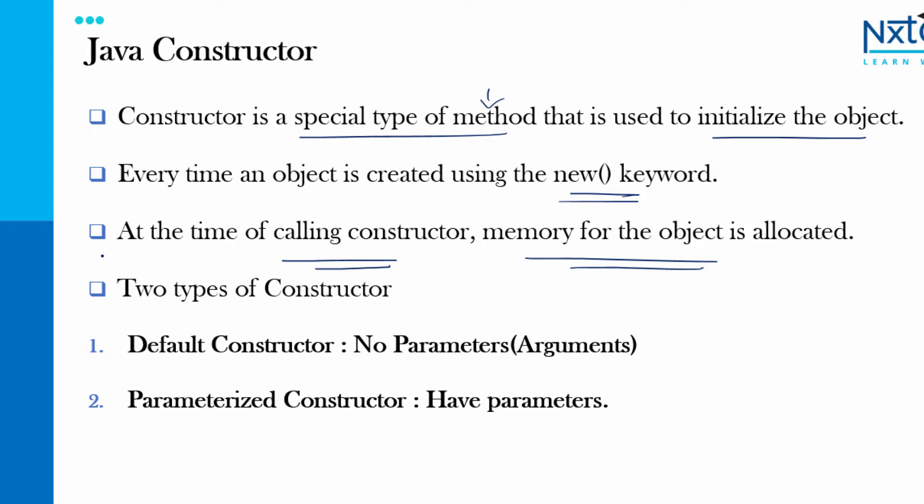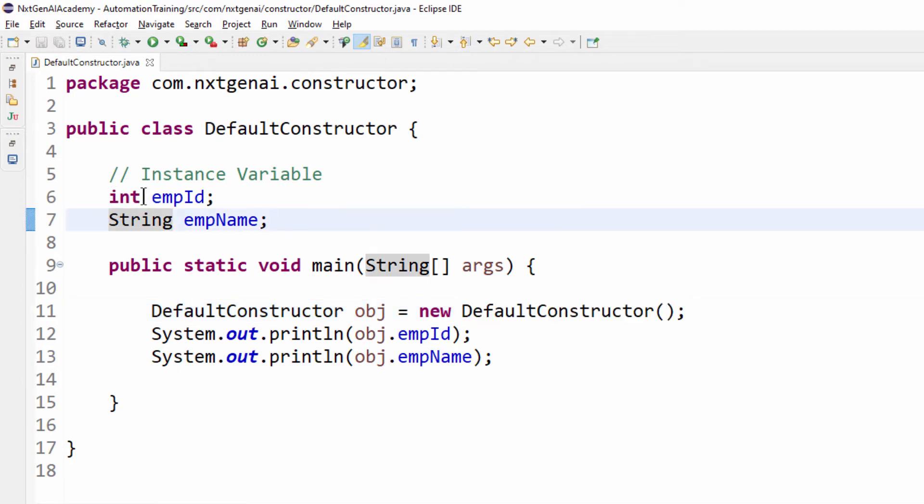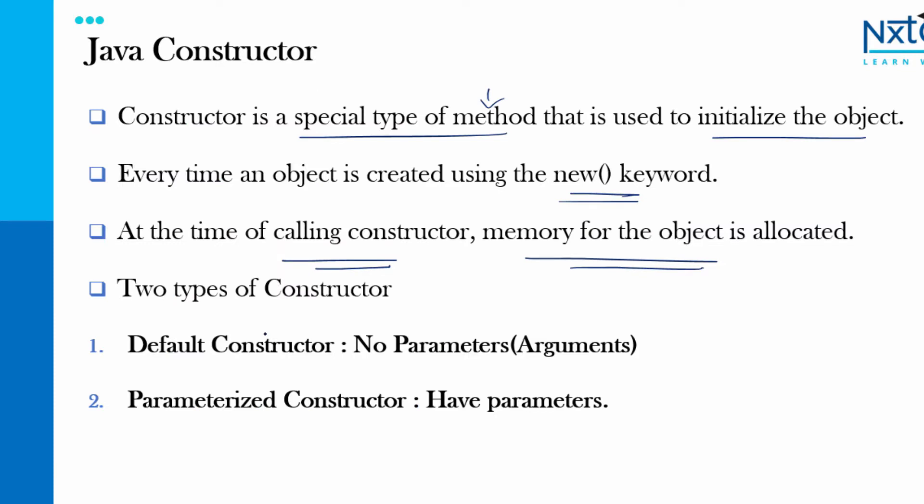If it is declared that value will be assigned. If the values are not declared then it will display the default value based on the respective data type. Then we have two types of constructor one is default constructor there is no parameter. Another one is parameterized constructor which will have the parameters.